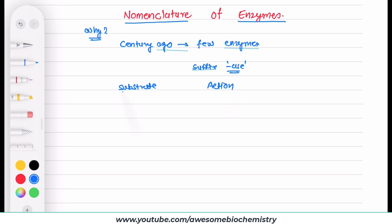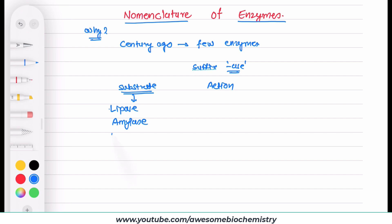For example, the suffix '-ase' with the substrate: we have lipase, where lipid is the substrate; amylase, where either amylose or amylopectin is the substrate; and protease, where protein is the substrate.